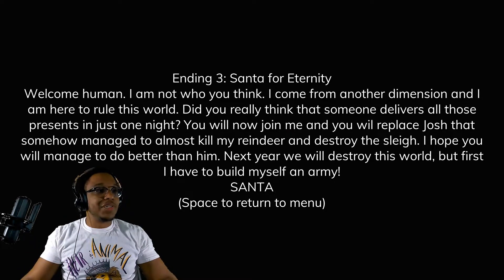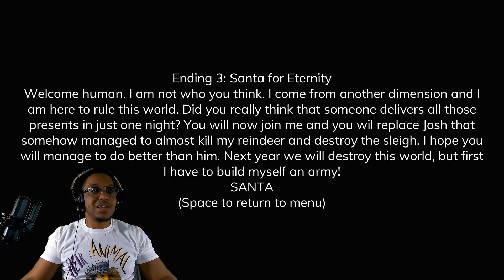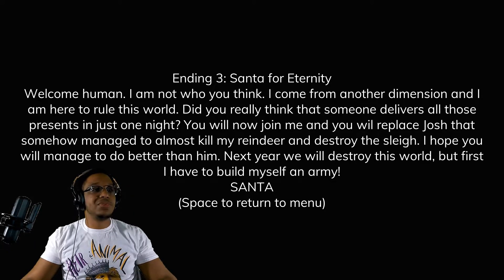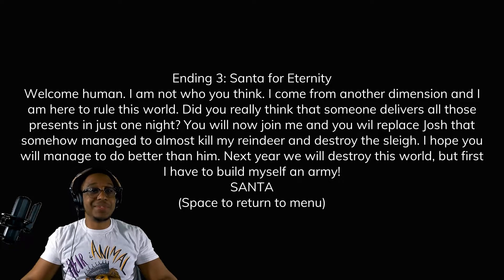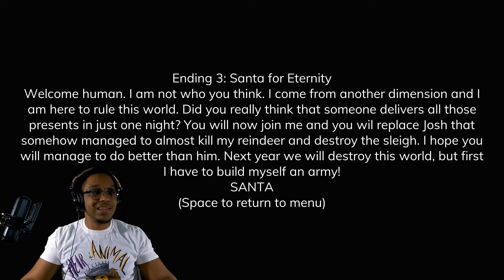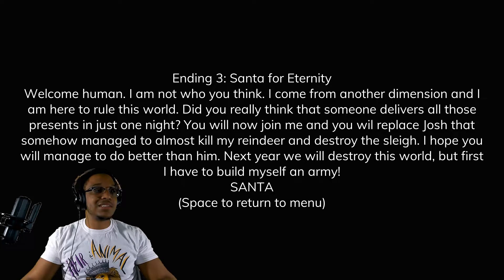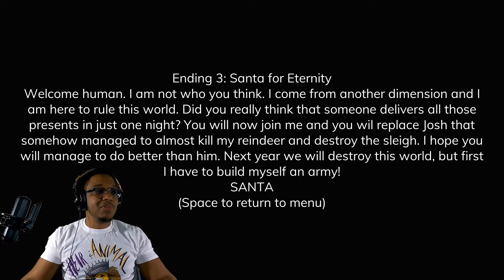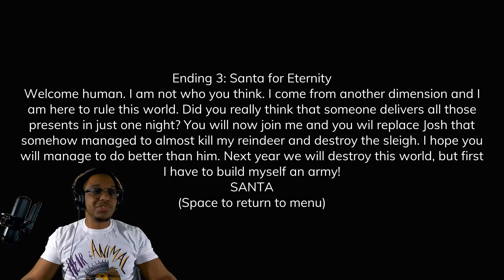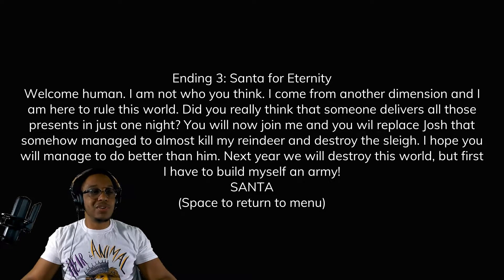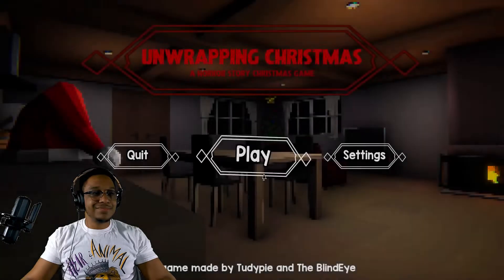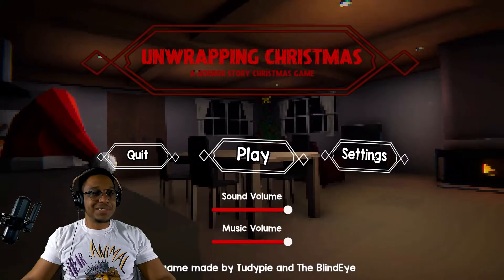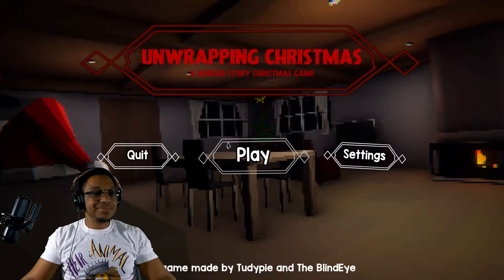Welcome human, I am not who you think. I come from another dimension and I am here to rule this world. Did you really think that someone delivers all those presents in just one night? You will now join me and replace Josh that somehow managed to almost kill my reindeer and destroy the sleigh. I hope you will manage to do better than him. Next year we will destroy this world, but first I had to build myself an army. Okay, interesting. Let's get another ending.